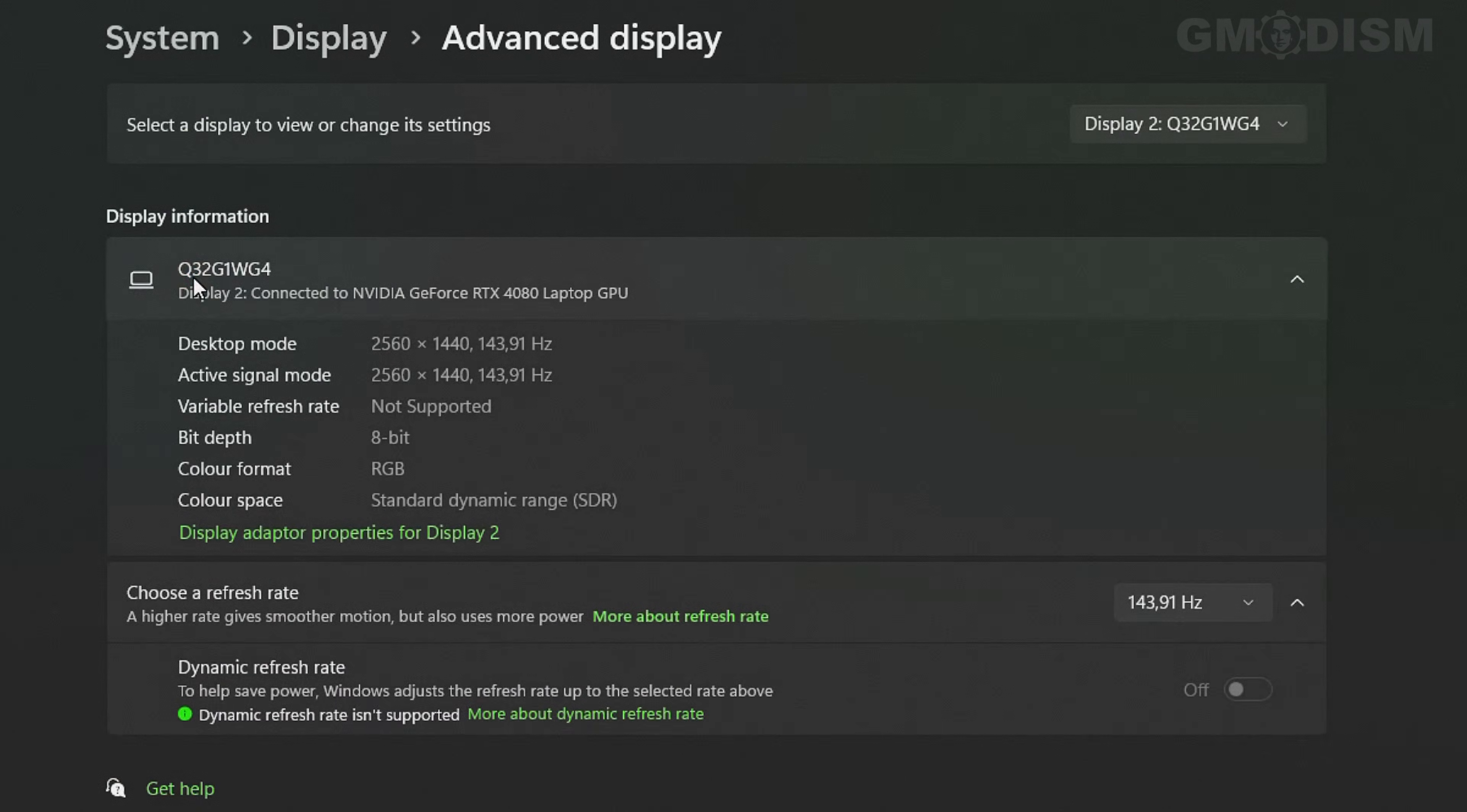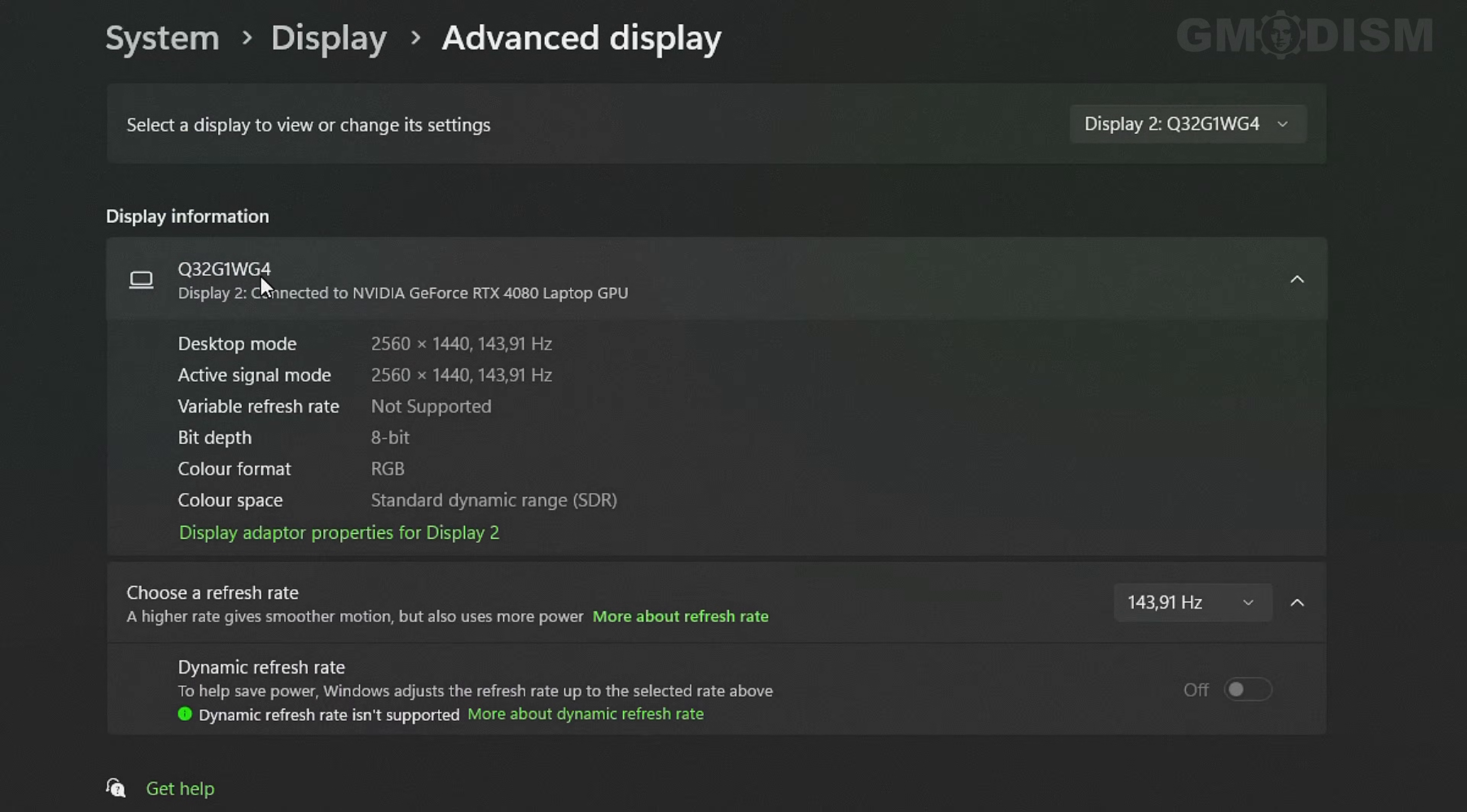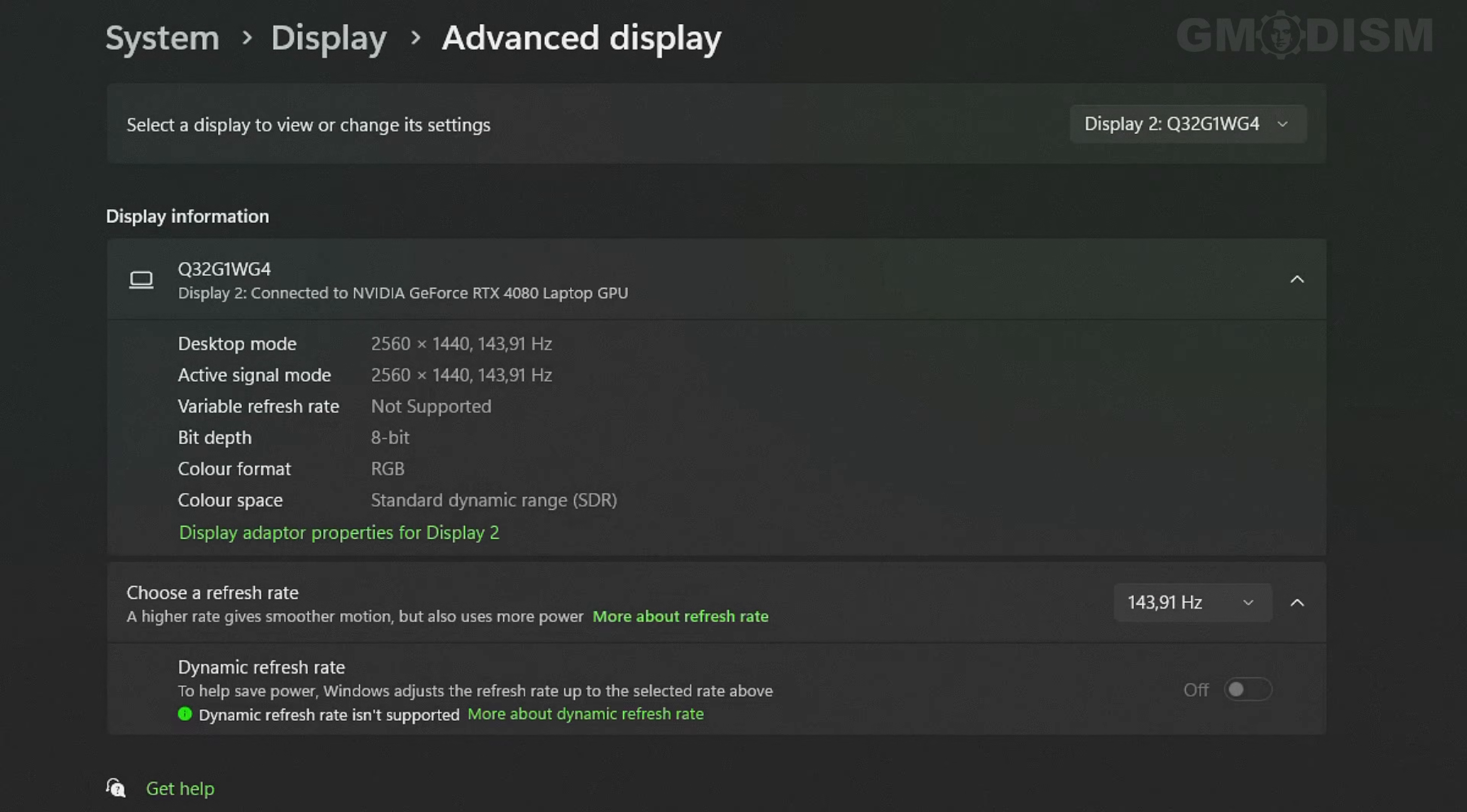Here we can see some information. This is Q32G1WG4, the display name. But I find reading on the sticker a bit more reliable.